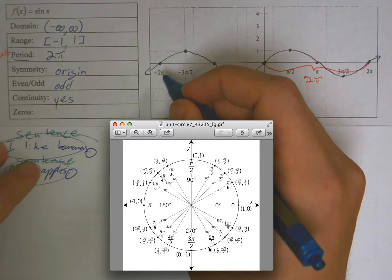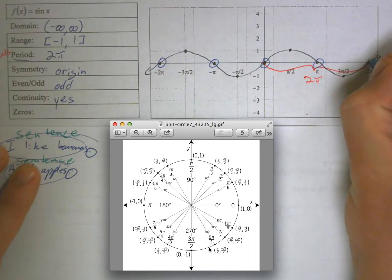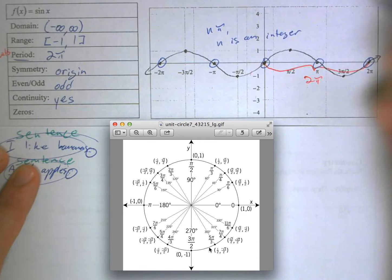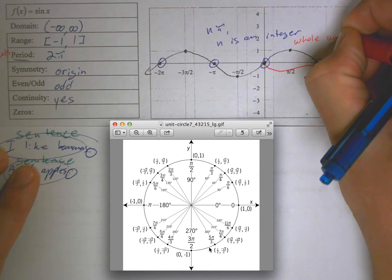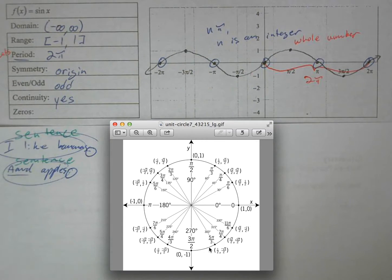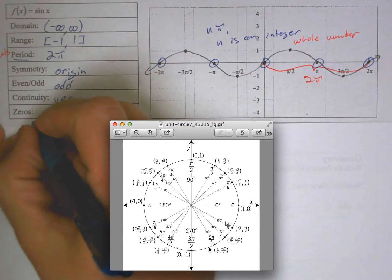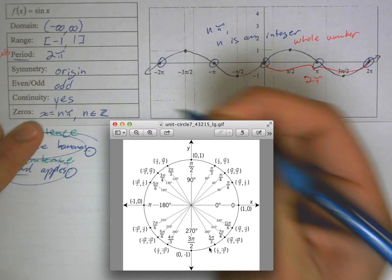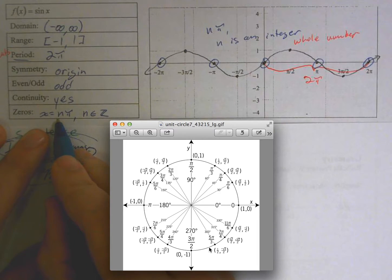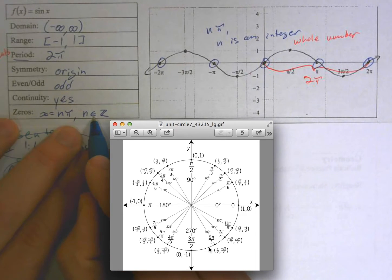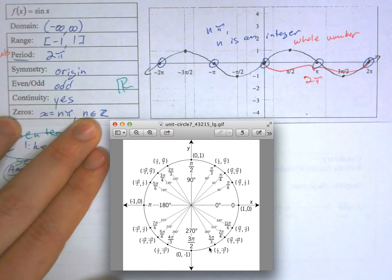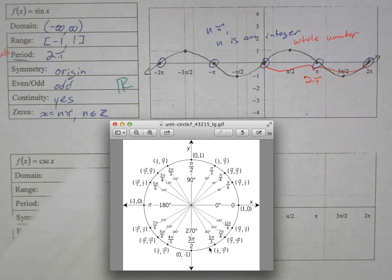The zeros of sine occur at negative 2π, negative π, 0, π, and 2π — every nπ, where n must be an integer (a whole number). So we say x = nπ where n is an element of the integers. That symbol that looks like a Z means the integers, just like the fancy R means the real numbers.